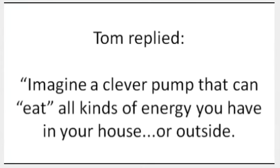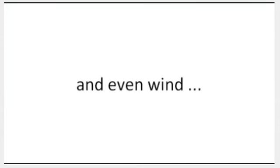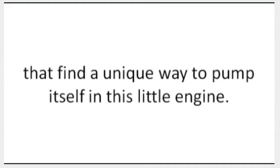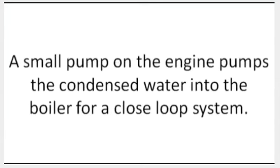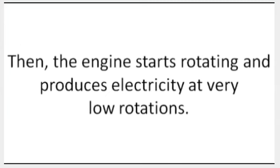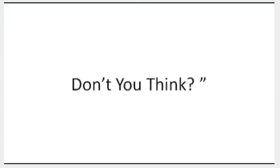Tom replied, 'Imagine a clever pump that can eat all kinds of energy you have in your house or outside. It can be energy from the sun, steam, heat from your heaters, geothermal energy, and even wind that finds a unique way to pump itself into this little engine. Typically, the exhaust steam is condensed and pumped back into the boiler to increase efficiency. A small pump on the engine pumps the condensed water into the boiler for a closed-loop system. Then the engine starts rotating and produces electricity at very low rotations. I bet I'm the only one who has power in this little town, don't you think?' I couldn't argue with him. The man had a point.